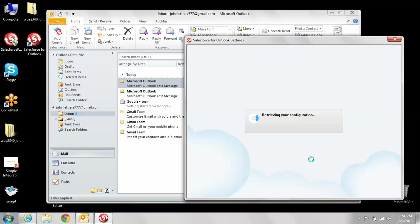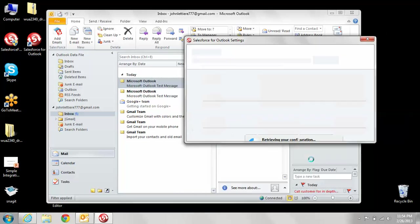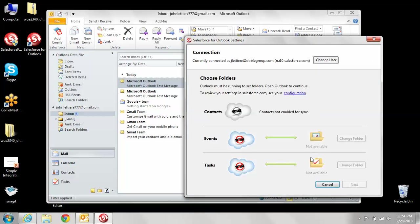Now it's going to retrieve your configuration. This is based on your configuration file set up with your system administrator.